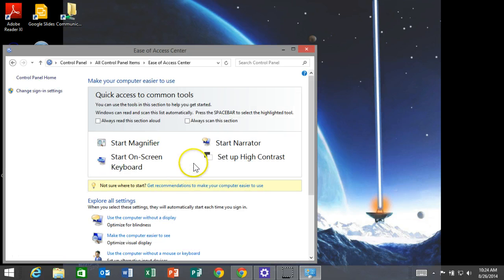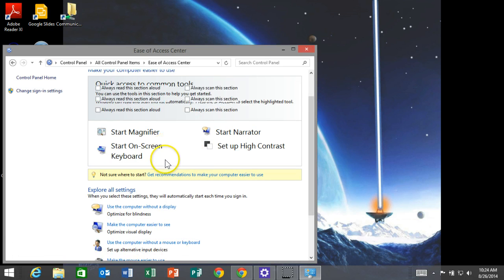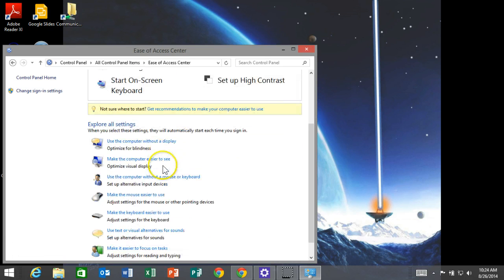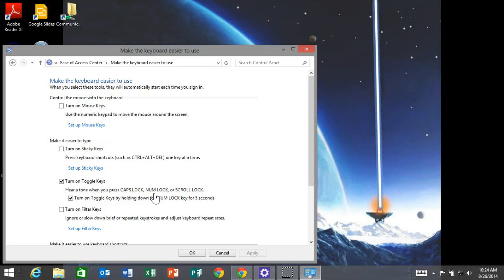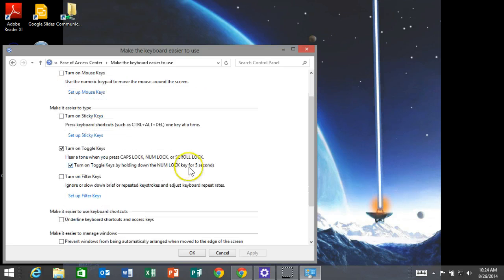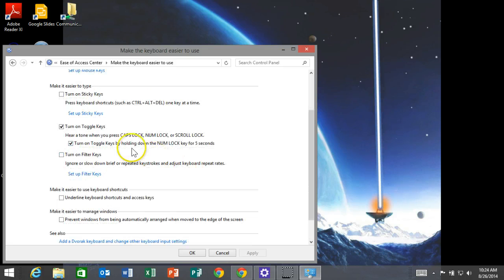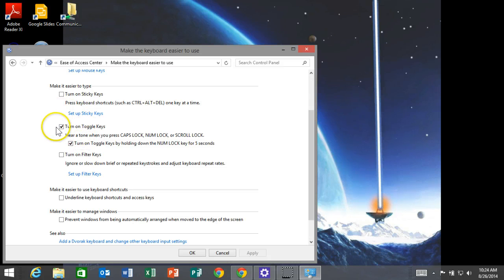When you open your Ease of Access Center, you're going to go down to make the keyboard easier to use and select it. Under make the keyboard easier to use, you want to turn on your toggle keys right here.